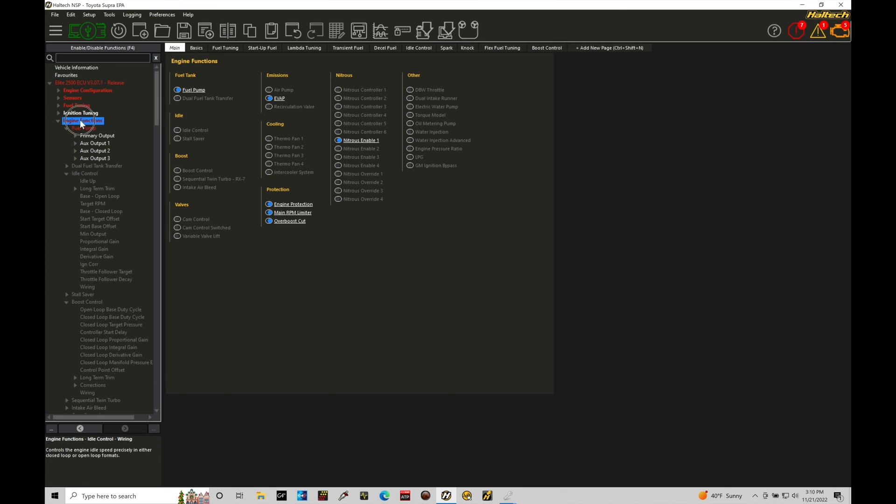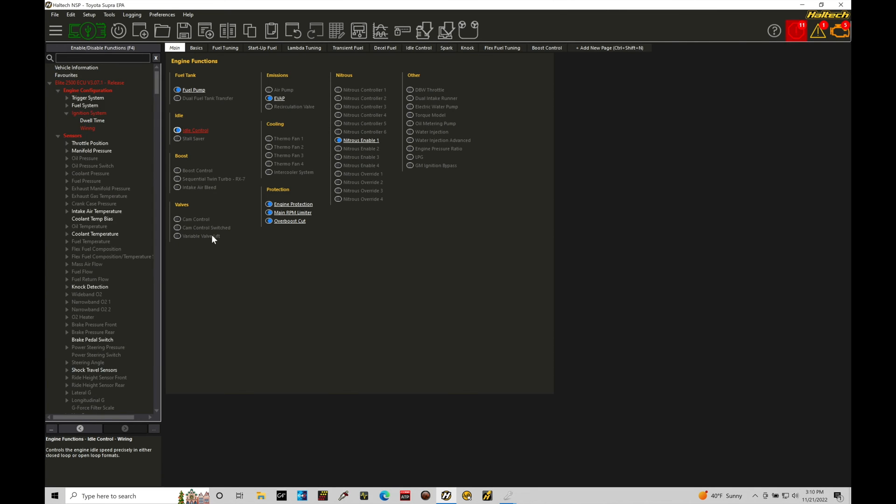Under the engine functions we're going to move here into our main window. This allows us to turn a feature or function on. In this case I'm going to jump in here to the idle section, go into idle control and toggle that on. Now it's going to allow me to activate the idle control output.